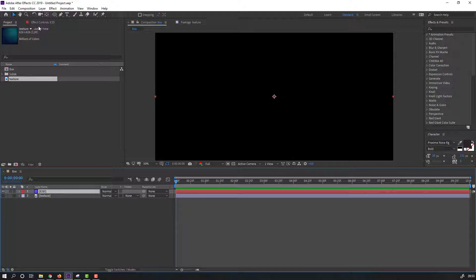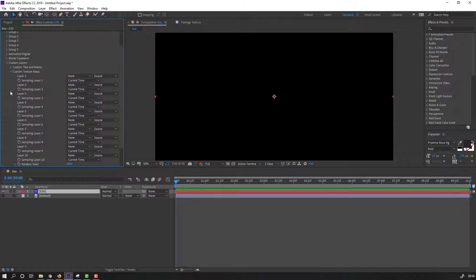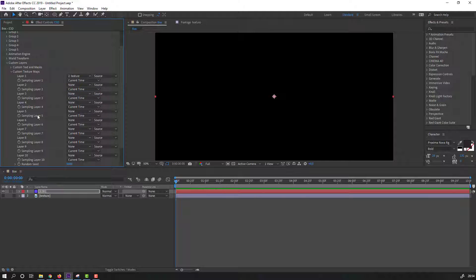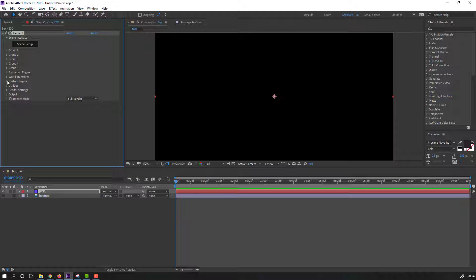Then select this Element 3D solid, go to FX Controls, and open Custom Layers. Go to Custom Texture Maps > Layer 1, select this texture, click OK. Let's close Custom Layers and go to Scene Setup.